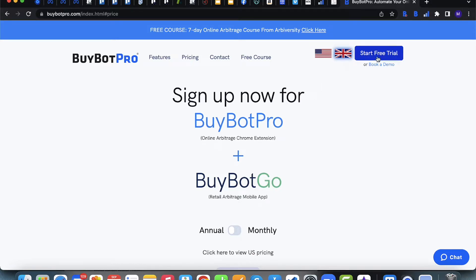On the BuyBot Pro website, clicking 'Start Free Trial' takes you to the pricing page. Underneath that you've got 'Book a Demo' — click that to join a pre-recorded webinar that's about 50 minutes long and runs you through the entire software. The free trial lasts 14 days, nothing is hidden or locked away, so you can use BuyBot Pro in full and hopefully find it's the best investment you've ever made.